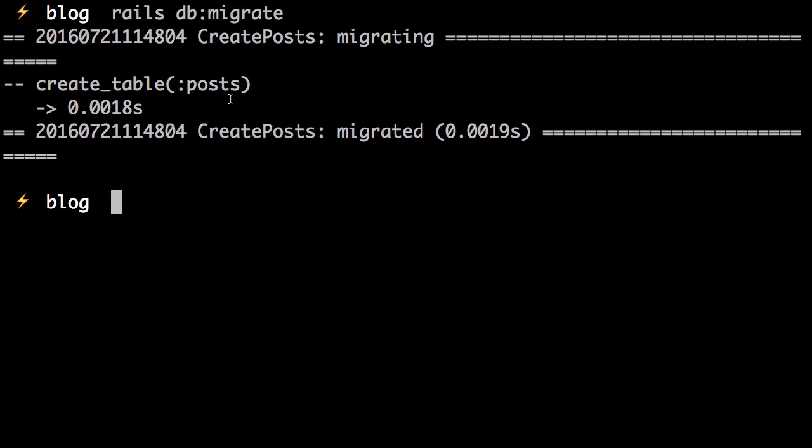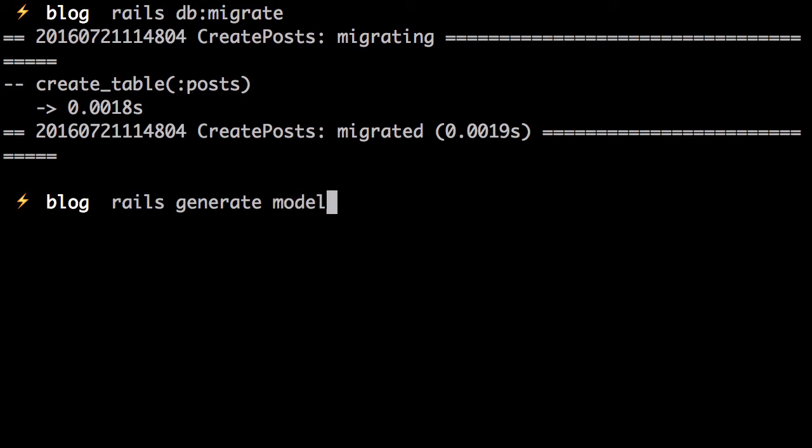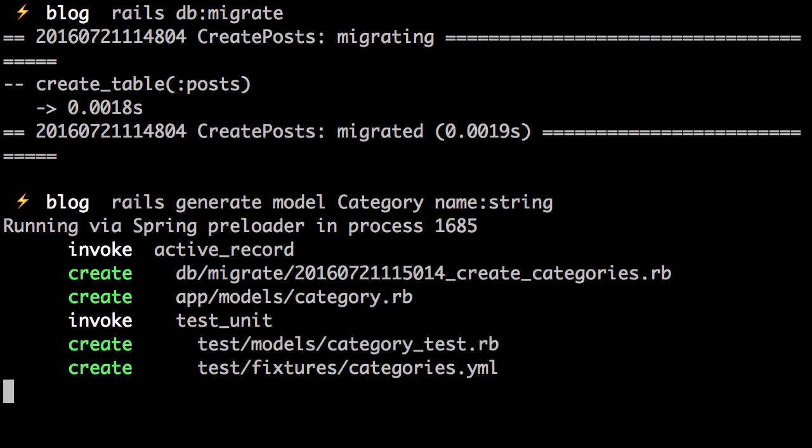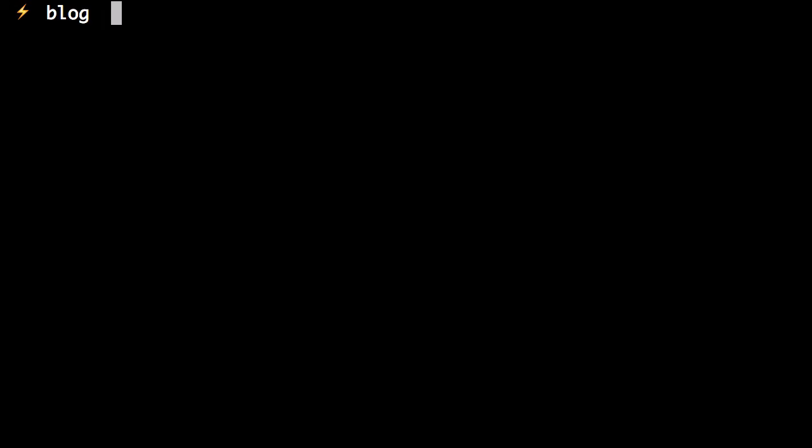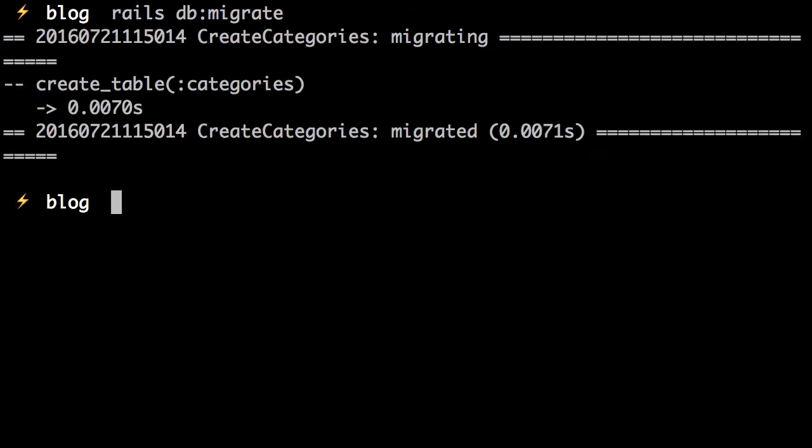Say we want categories. It's easy too. What we'll do is generate a model category. Category model would have a name. It'll be a string. Nice and simple. And we need to migrate the database again.